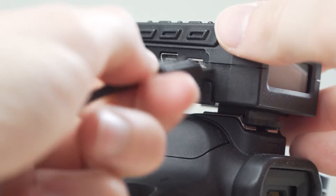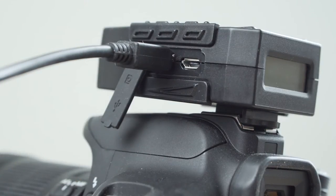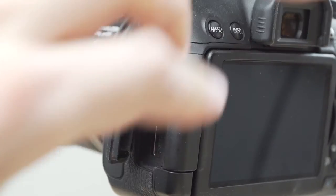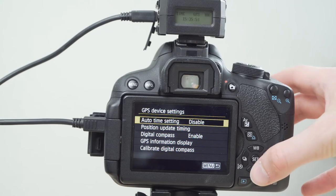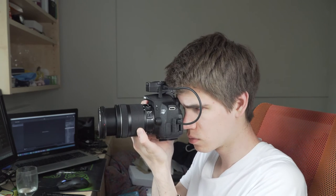We connect the mini USB cable to the receiver and also to the camera. Now we can make more adjustments in the camera's menu. When taking pictures, the GPS receiver is not in the way at all.